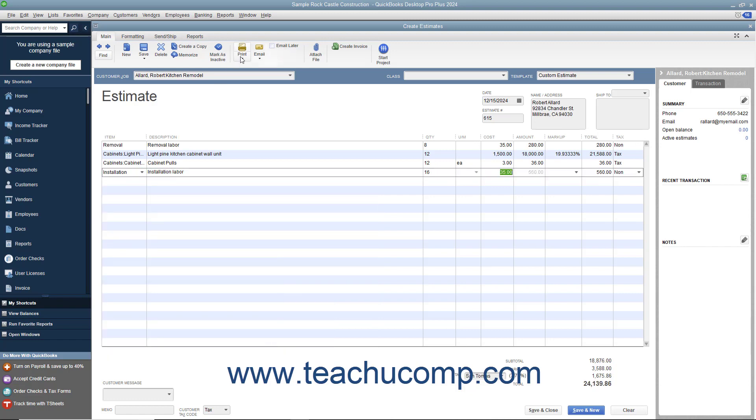You can print the estimate to send to the customer if needed, and then click either the Save & Close or save a new button to finish.